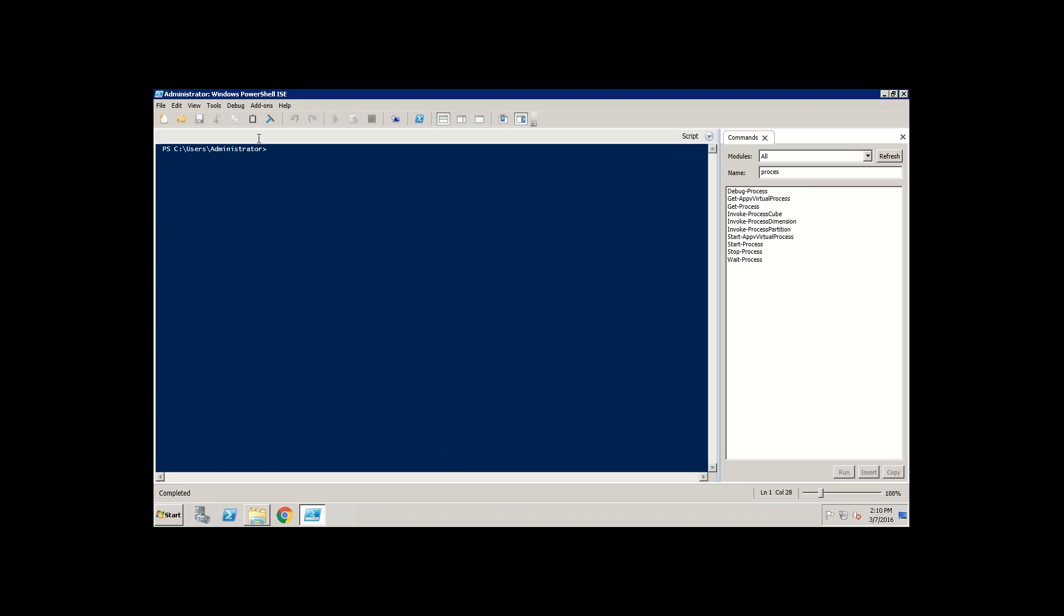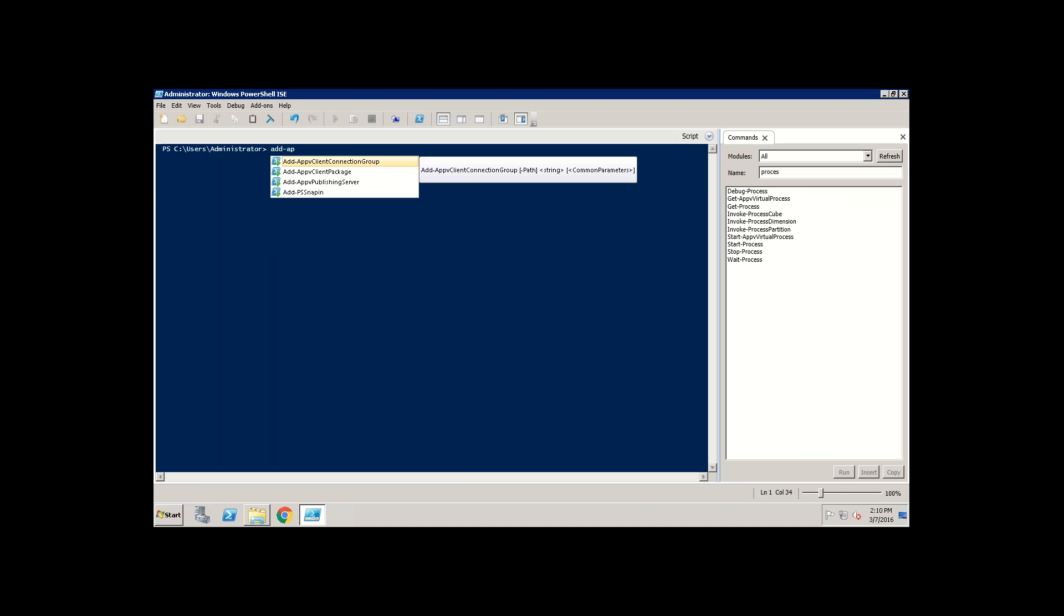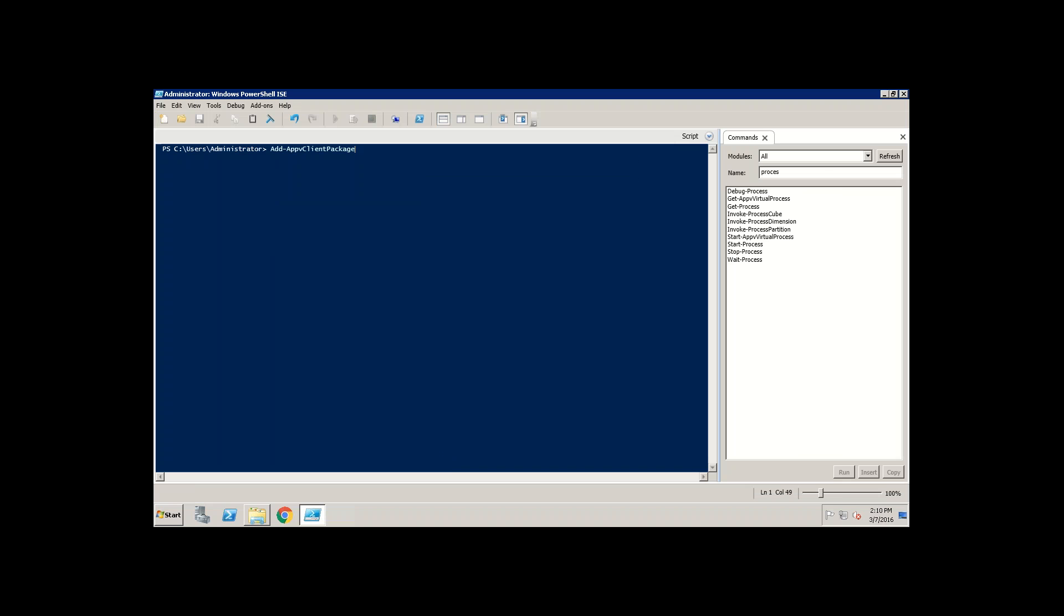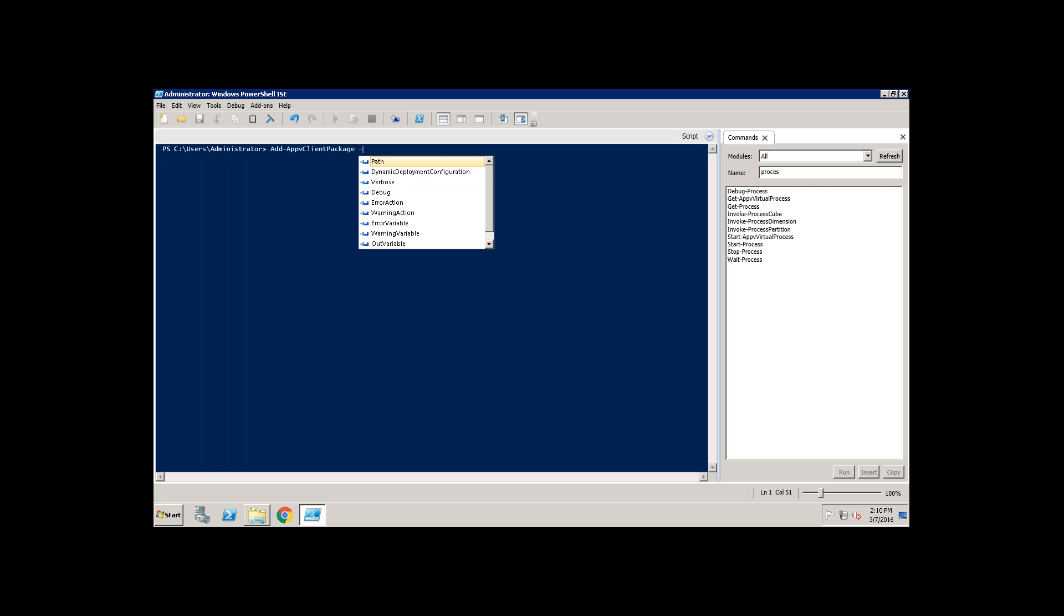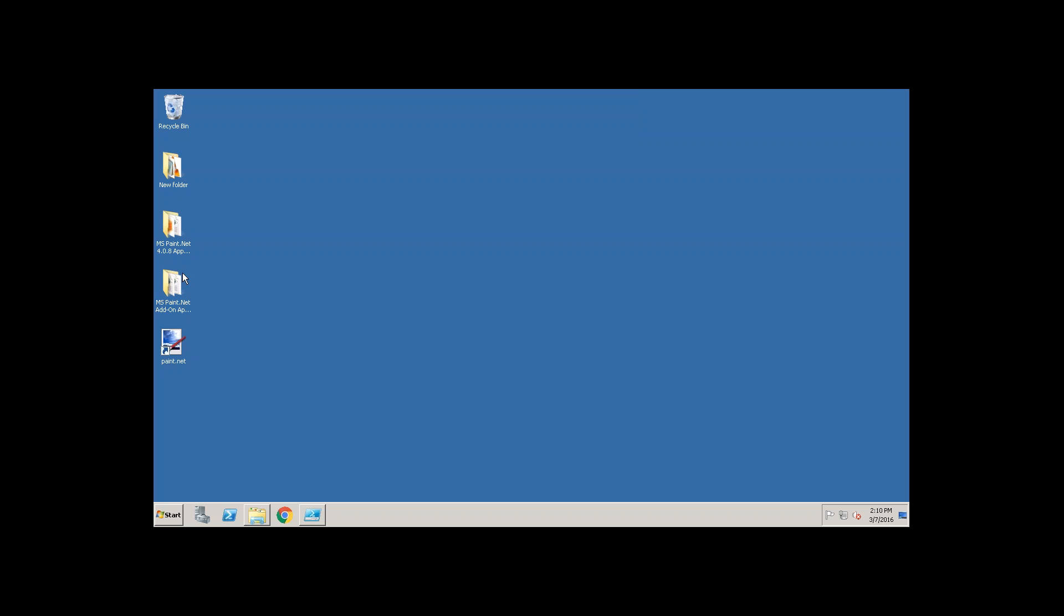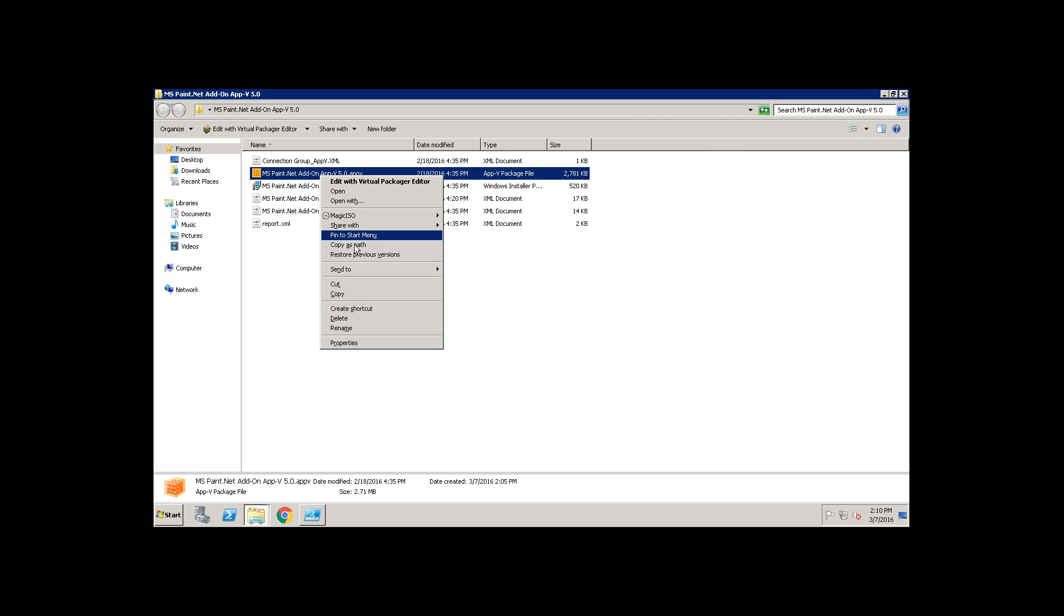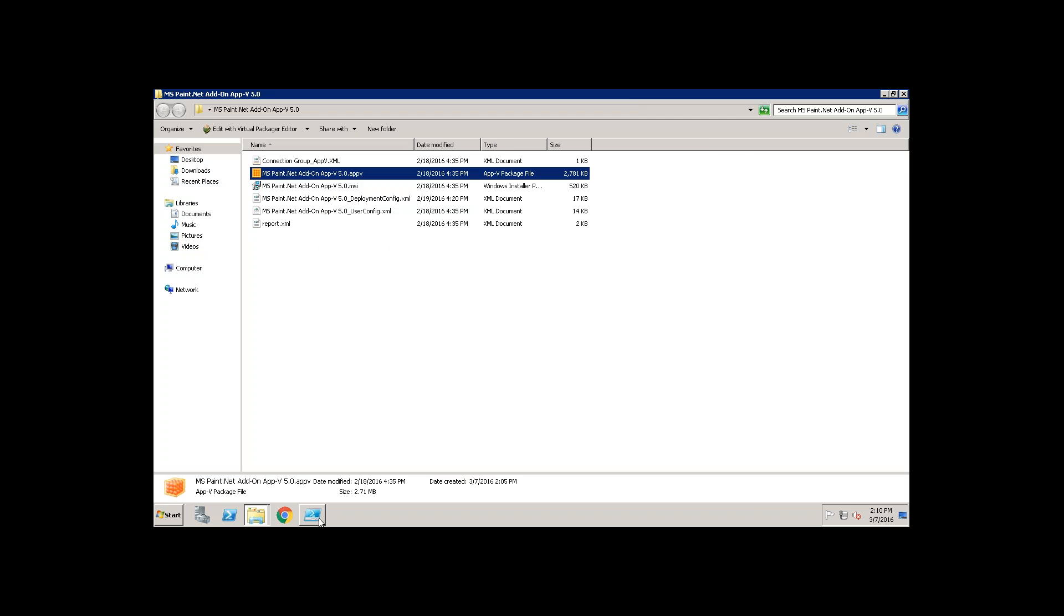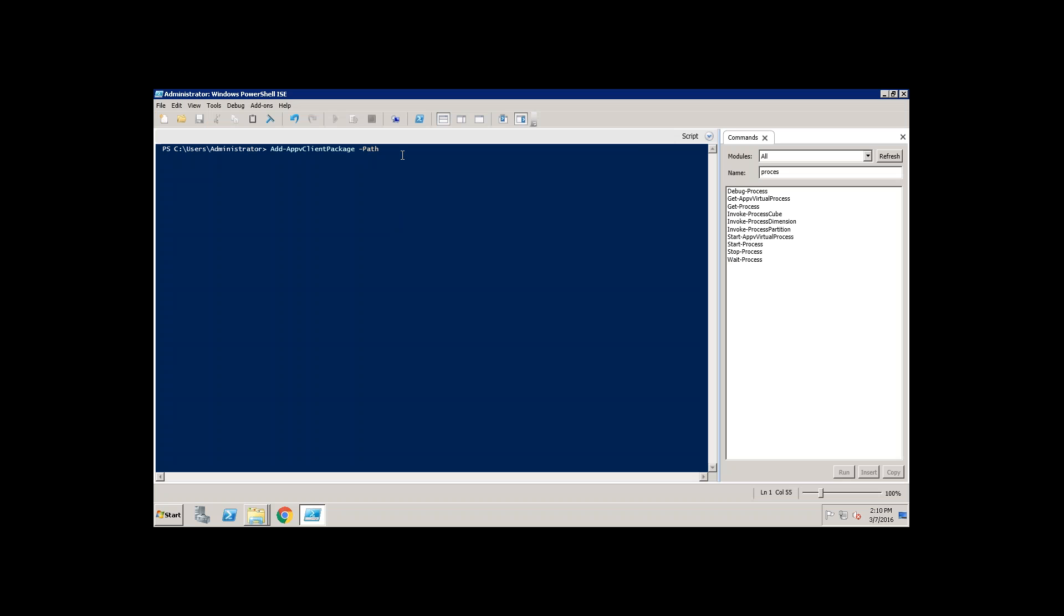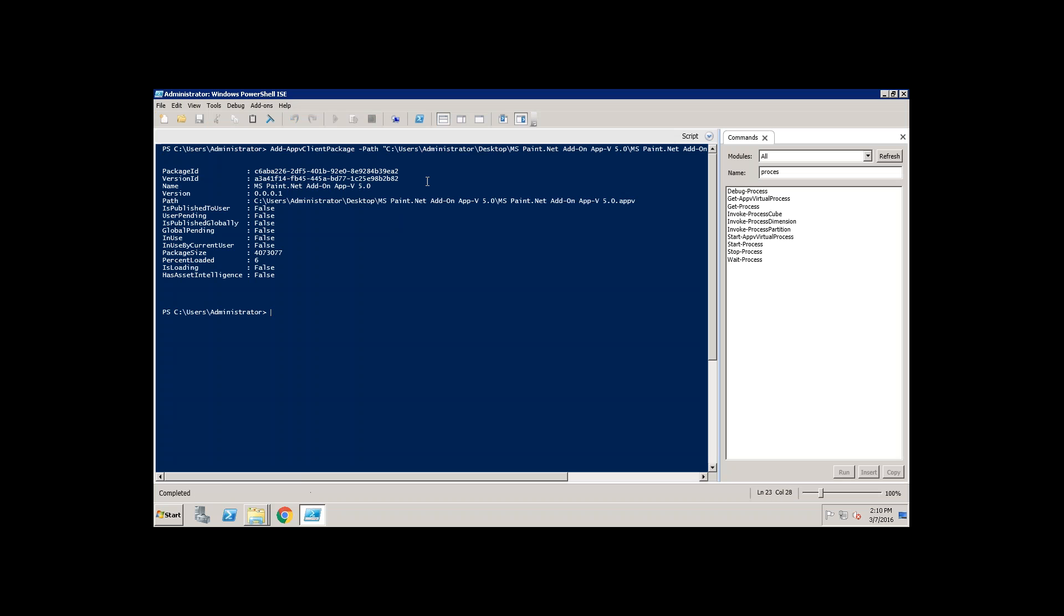Let's install add-on package for the MSPaint. So, where is my add-on? I have an add-on package on desktop. Let's create it. Okay, I am installing it. Once it is, yes, it is installed.